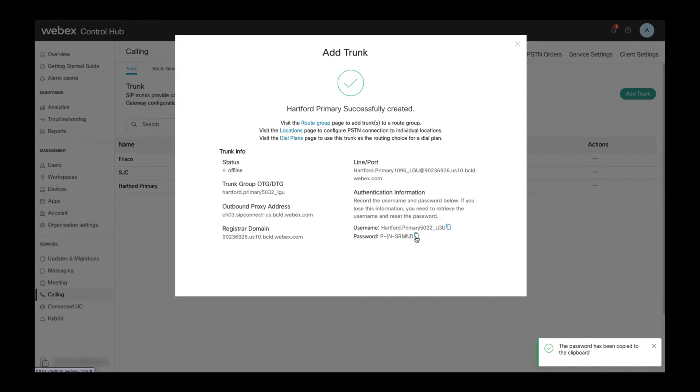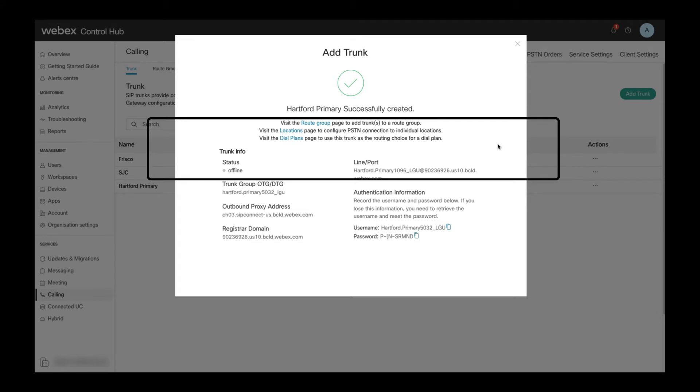If you lose these credentials then it's possible to create a new set of credentials with a new password and I will show that option later in this video. But for security reasons there is no way to obtain the same set of credentials later again. The note at the top refers the administrator to the route groups, locations and dial plan pages where trunks can be used.